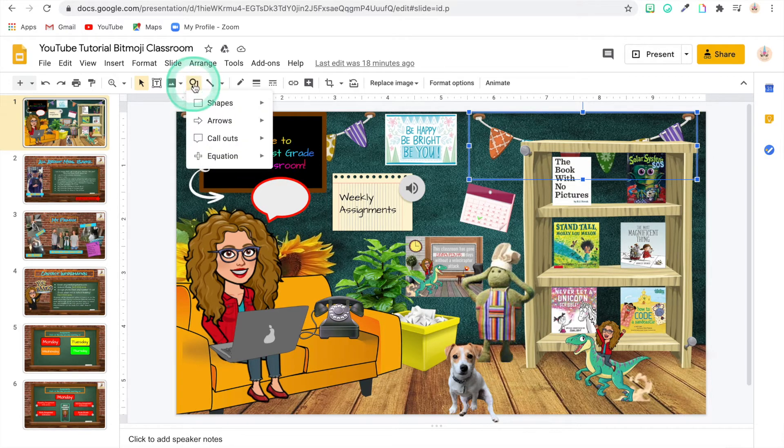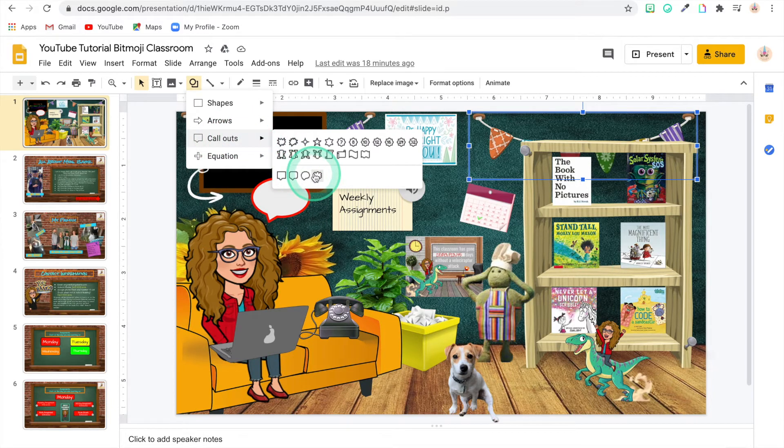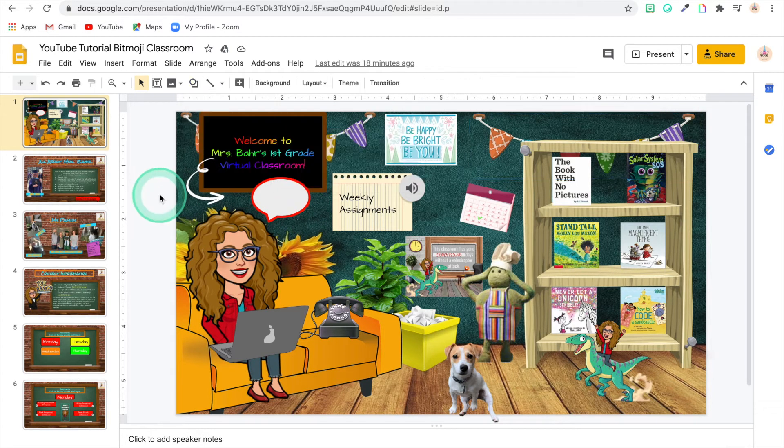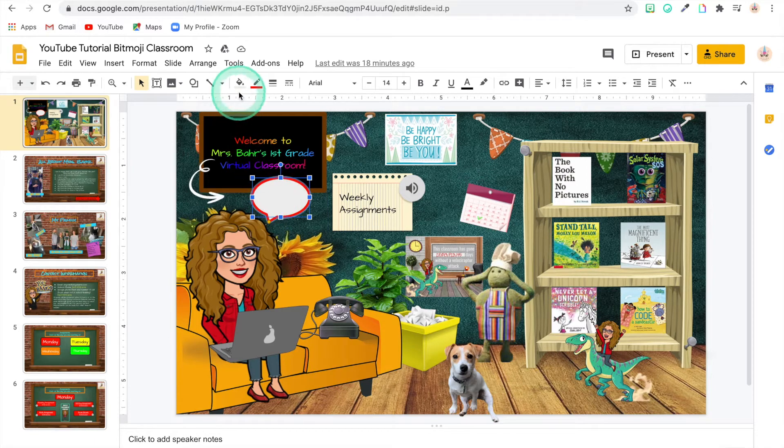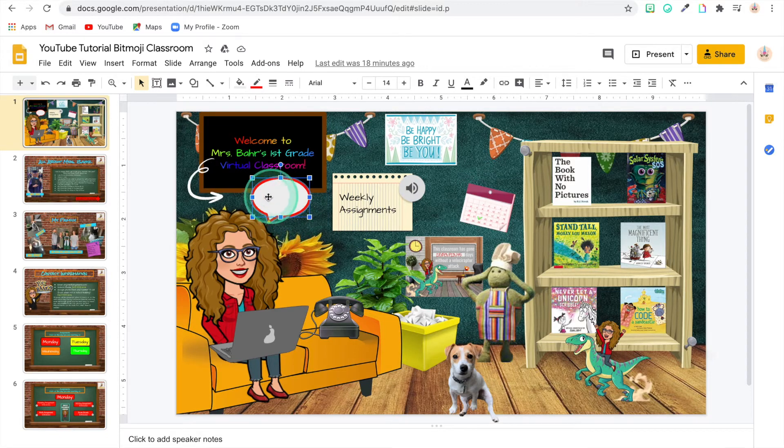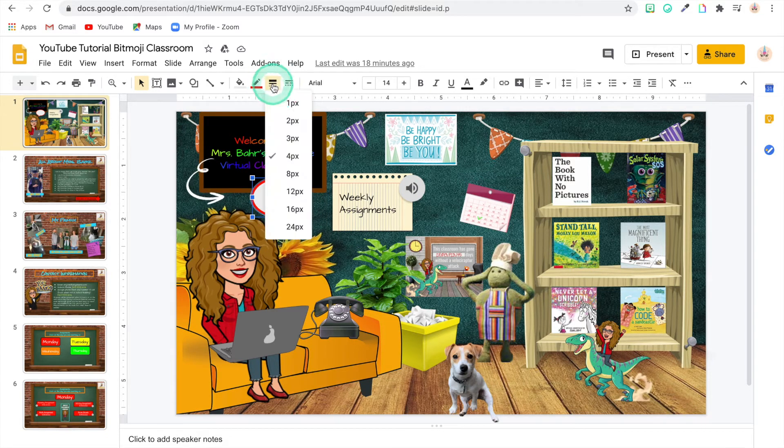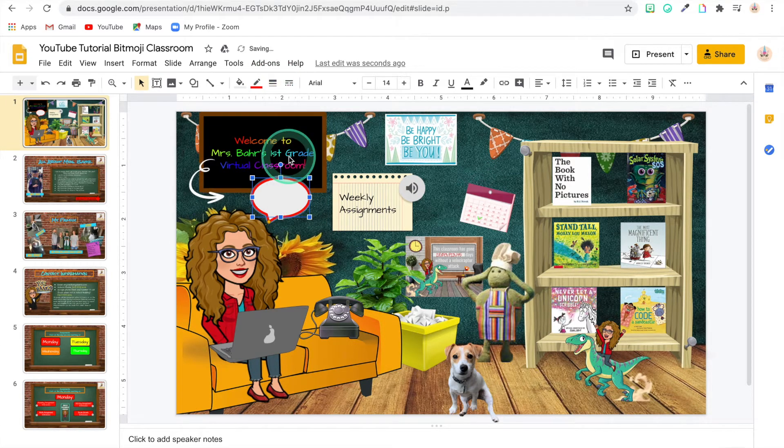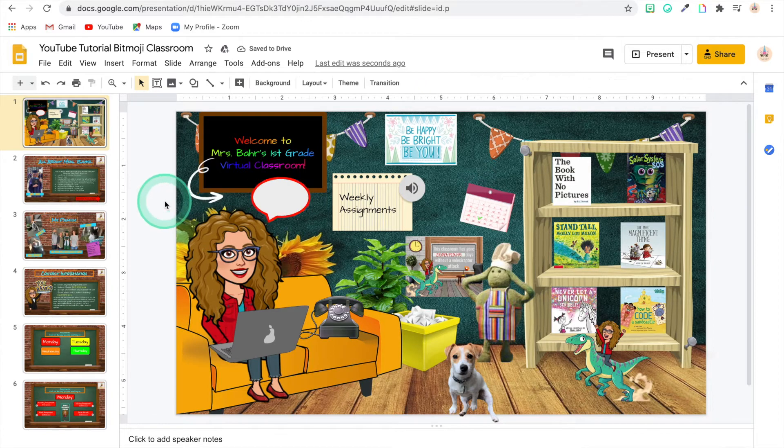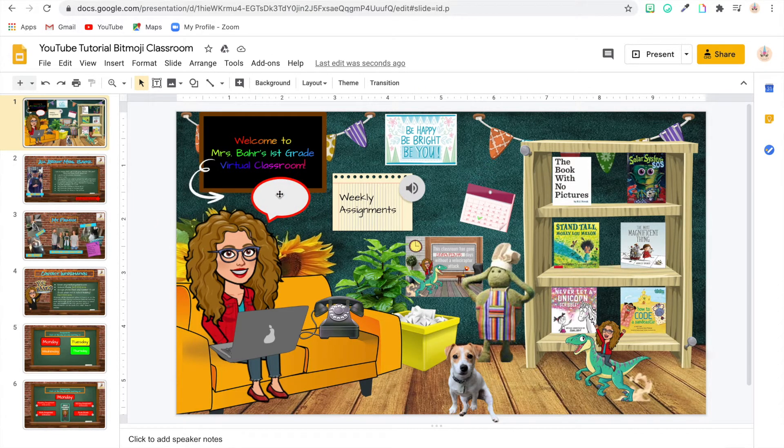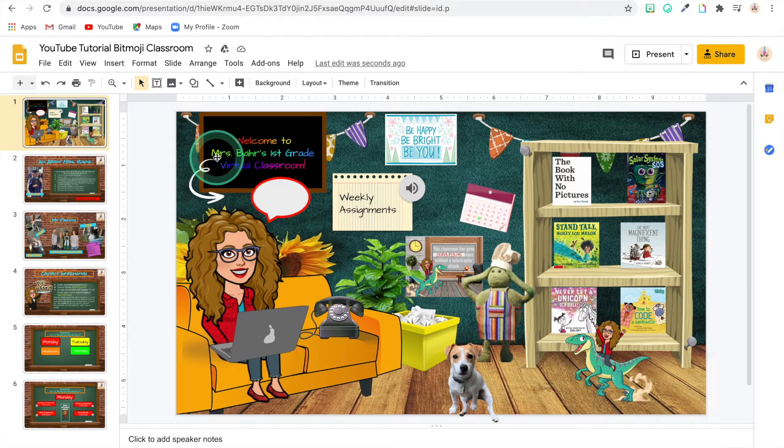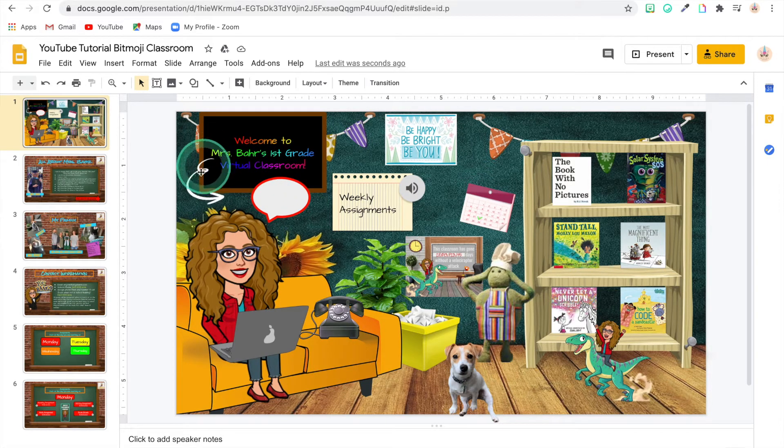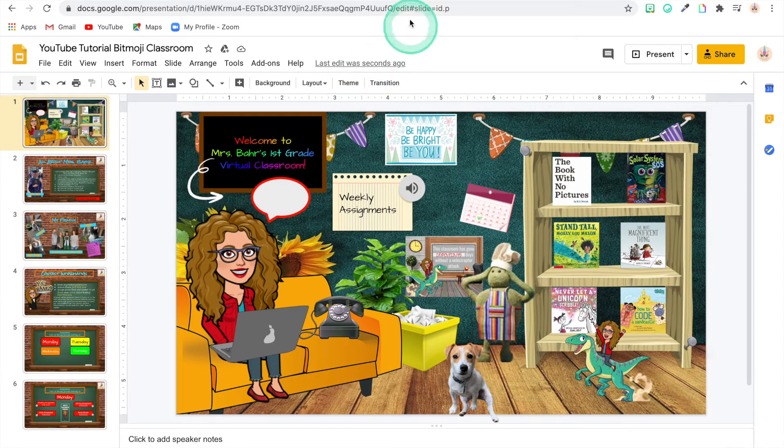To get a callout, you just go to shapes. You're going to go to callouts and then you're going to pick the one that you want. You want to make sure that it's filled in white if you want to do it like this one. And I made the outline of this one red and I made it thicker. I put it at a four point thickness just to draw attention to it so that my students would know that's where I needed them to go first. And I also used an extension that we're going to talk about in the next video to create this arrow to point to it.